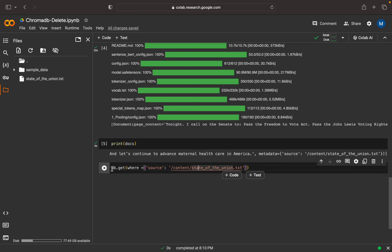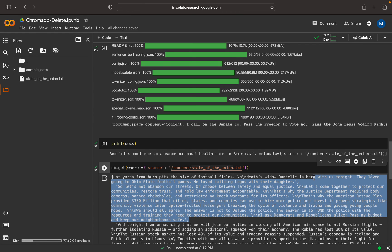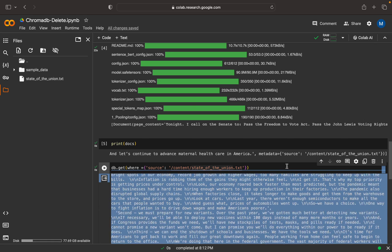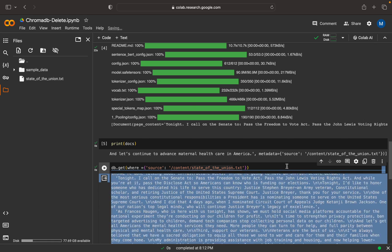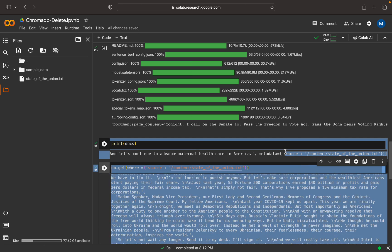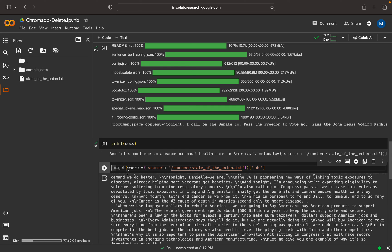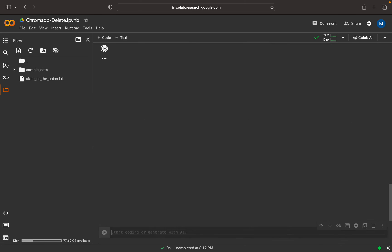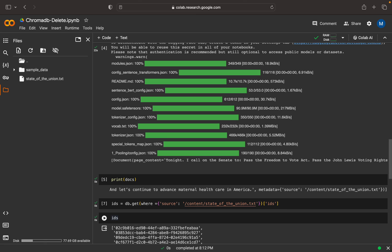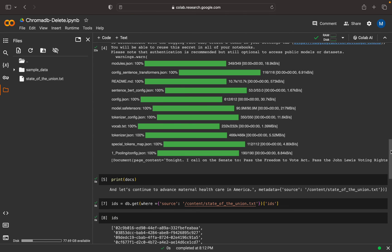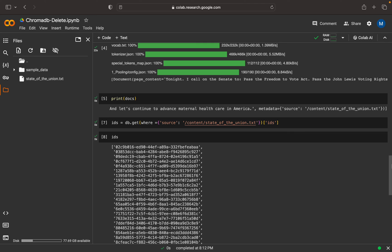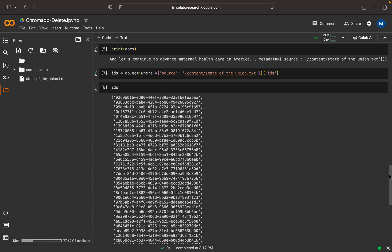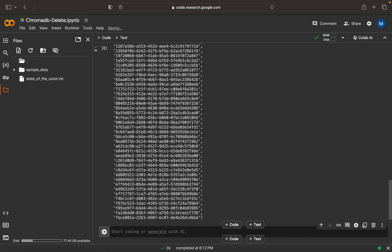I can print it here. This will give us a lot of information. In that, what we need is only the IDs with respect to this document, so maybe I'll take IDs only. Let me assign this to a variable 'id'. Now let me print the IDs. These are all the chunk IDs with respect to this particular source document.